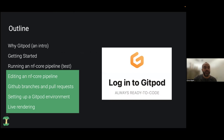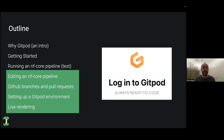Just a brief overview of what I'm going to talk about today: I'll explain why Gitpod is used, how you actually get started — which is a very simple setup — and then we'll get straight into running an nf-core test pipeline. We'll then go into deeper topics more for developers: editing nf-core pipelines, dealing with GitHub, pushing to branches, setting up Gitpod environments, and live rendering of HTML for website work, which is also a really useful task at nf-core.